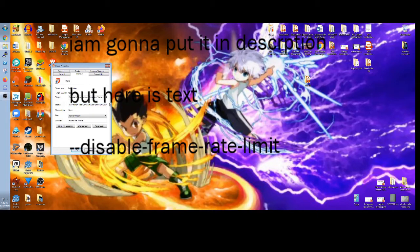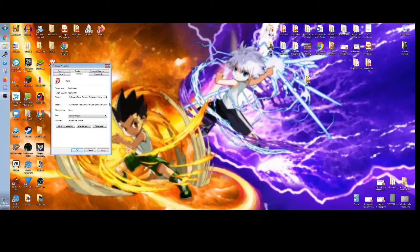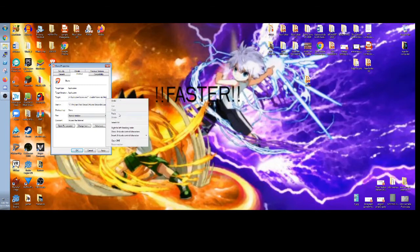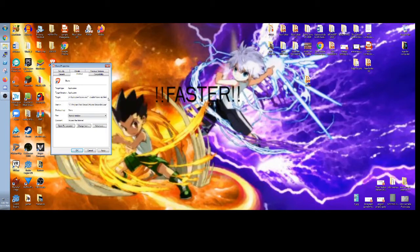What you need to do — I'm going to put this in the description — you need to put it in the Target field. This is not a virus or anything. You press spacebar once, then just paste it there. It disables the frame rate limit in Krunker and possibly other games as well.